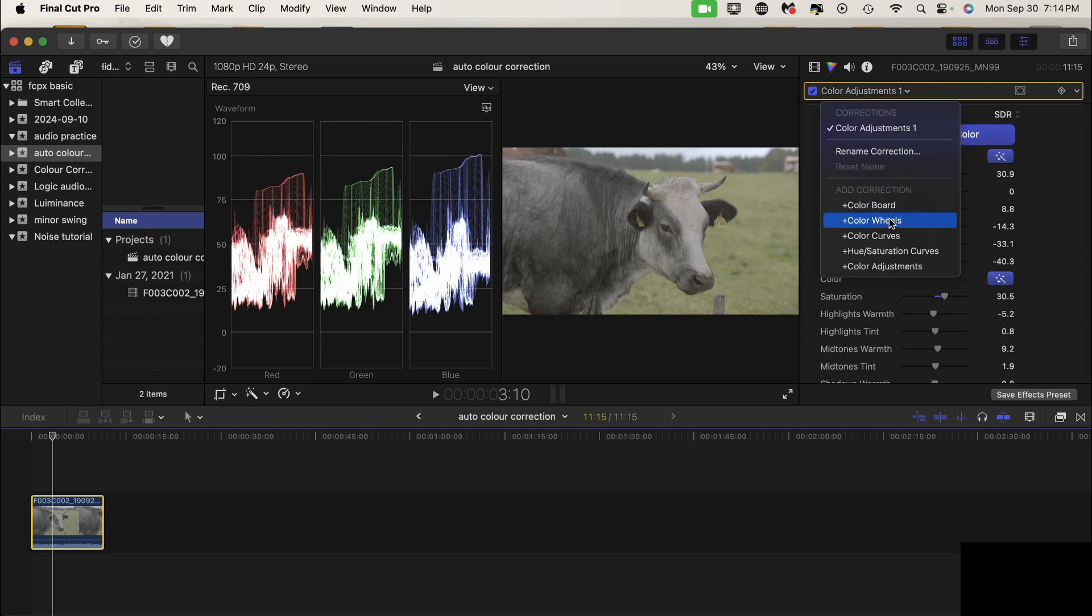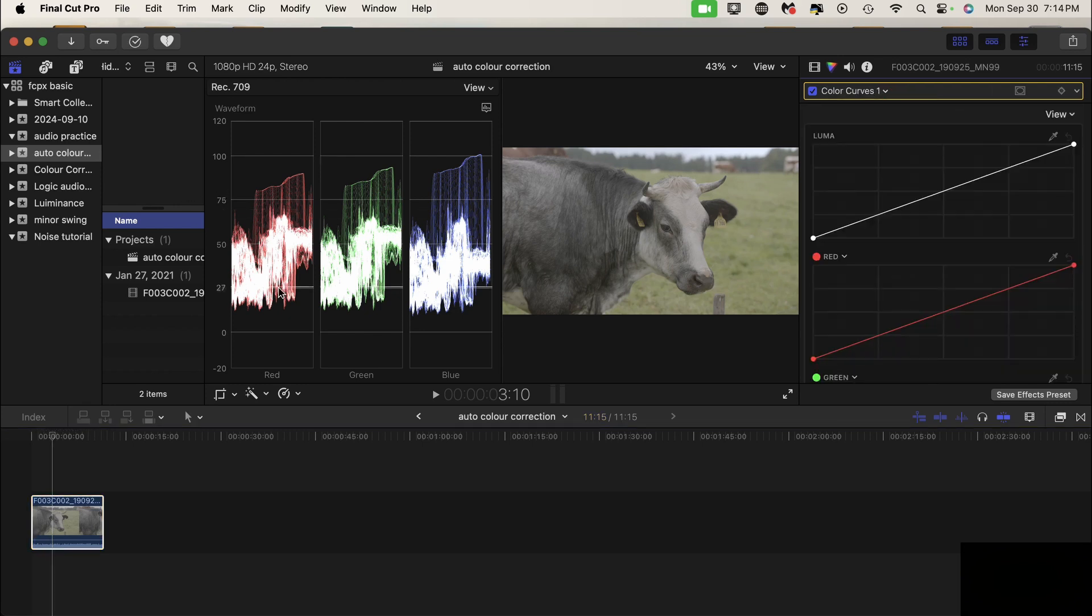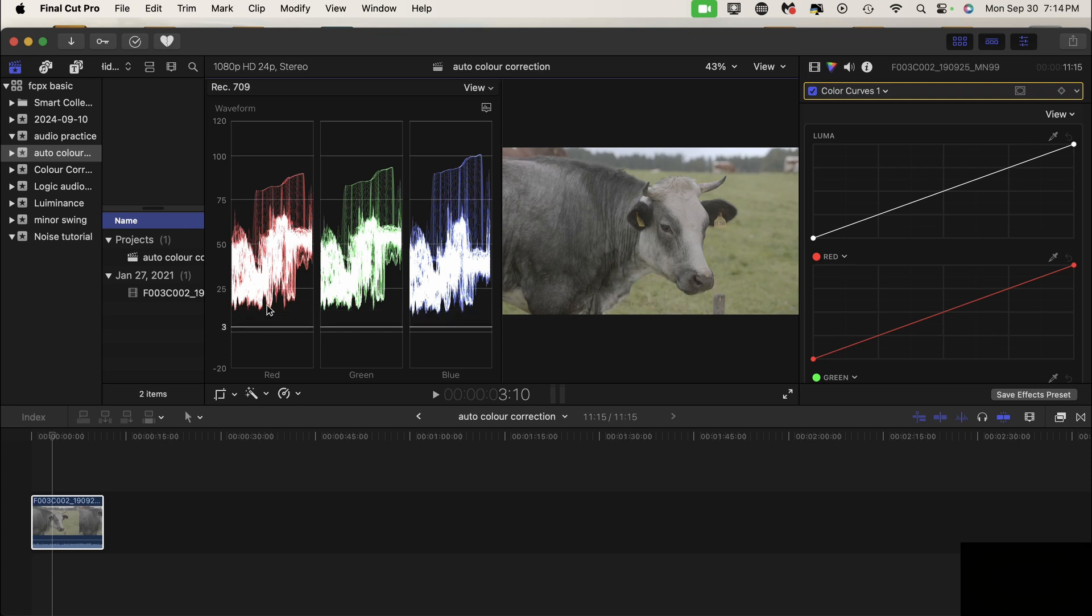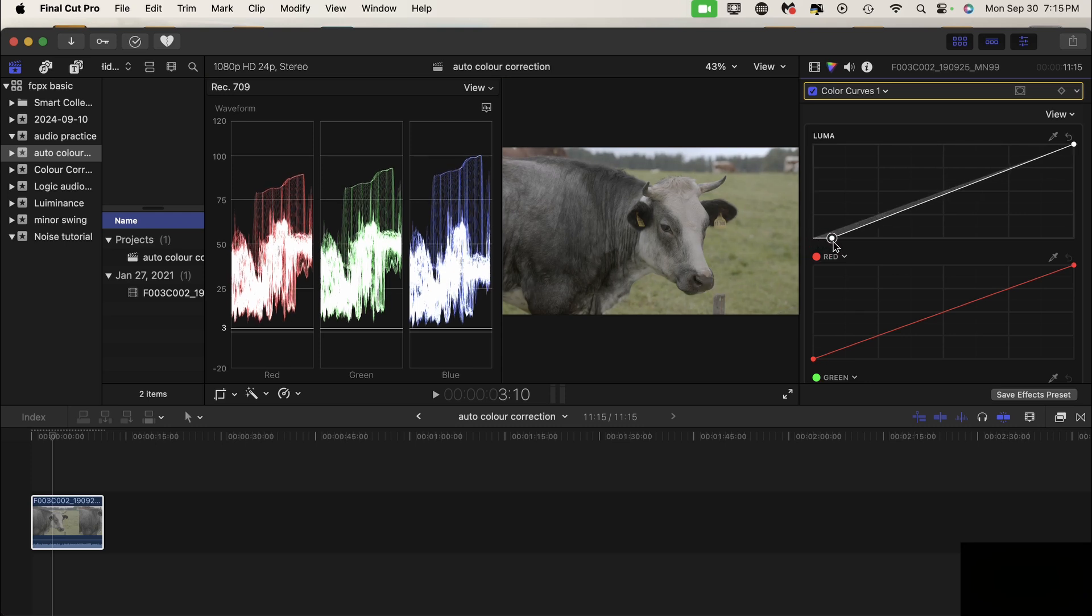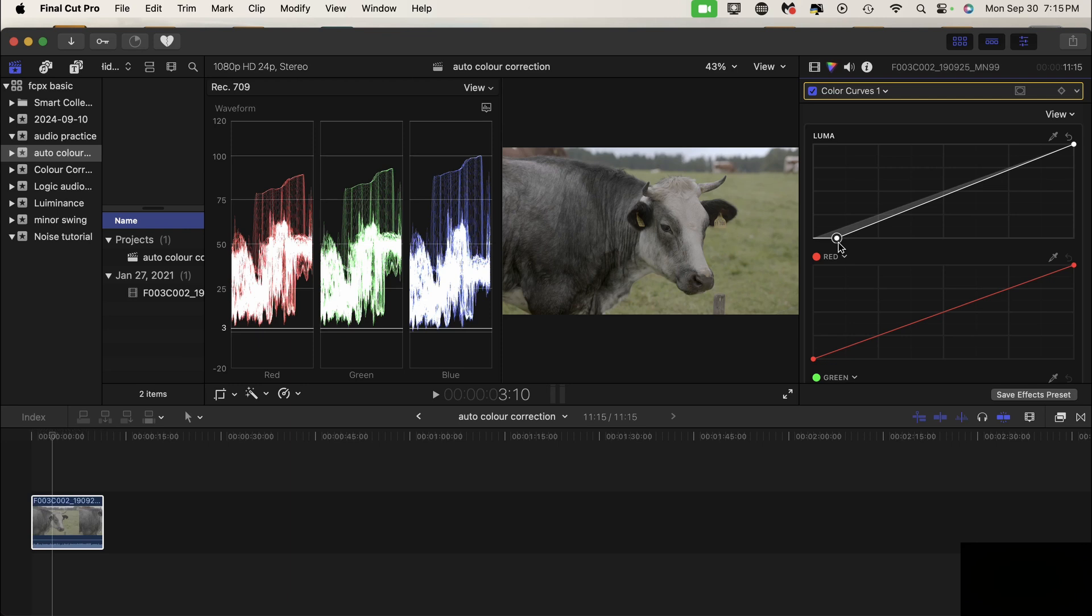So I can go to my luminance curve and lower that down, and that brings saturation up quite a bit. It looks much better. Now I'm going to crop in to the cow's white forehead.